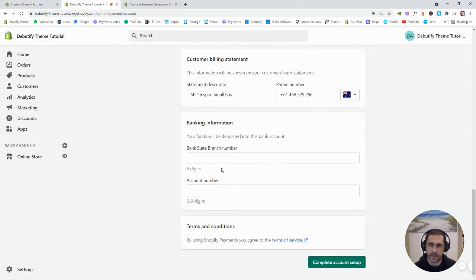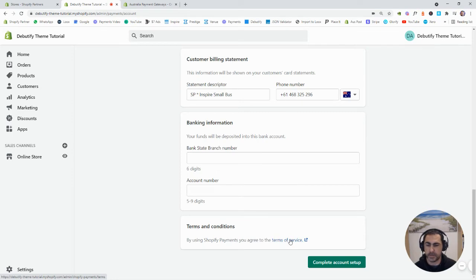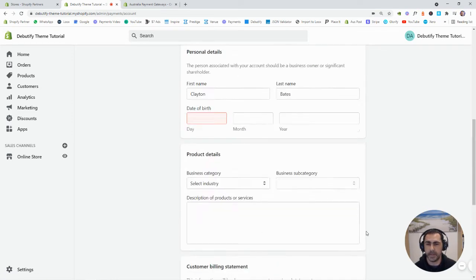And then just down here, you just want to add your bank details. Now, you can read the terms of service here. And then you click Complete Account Setup.